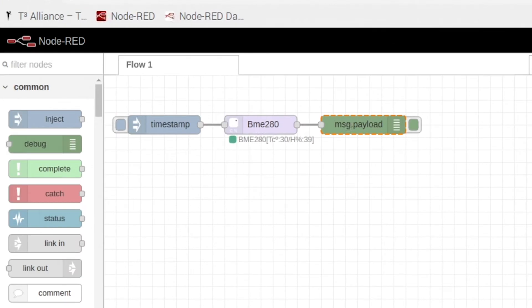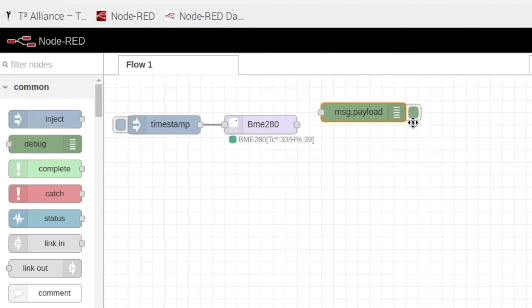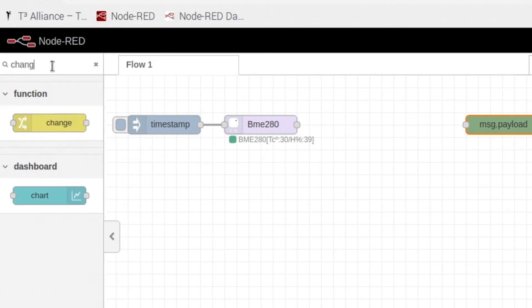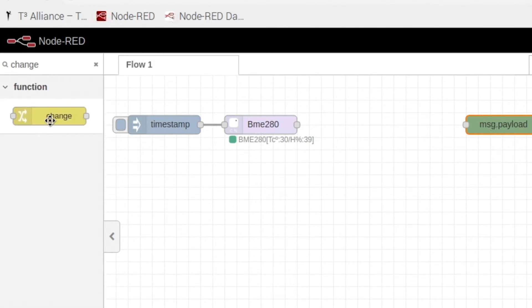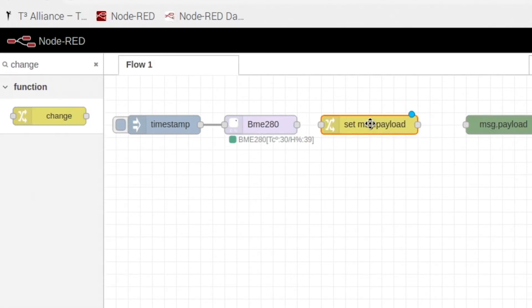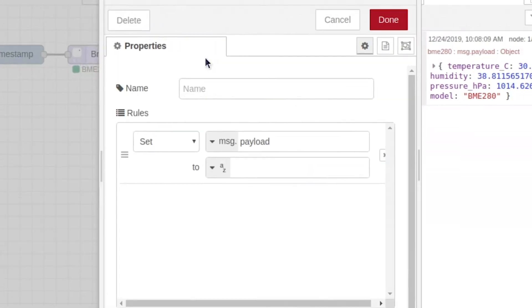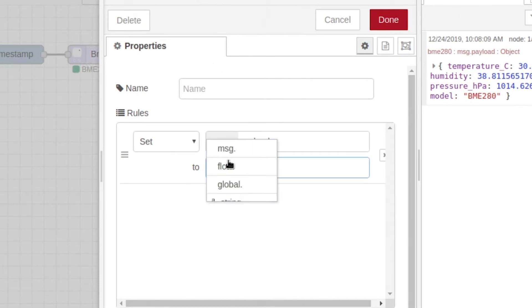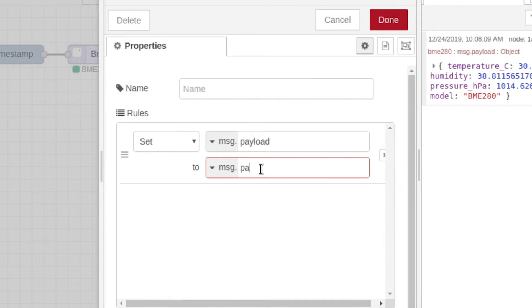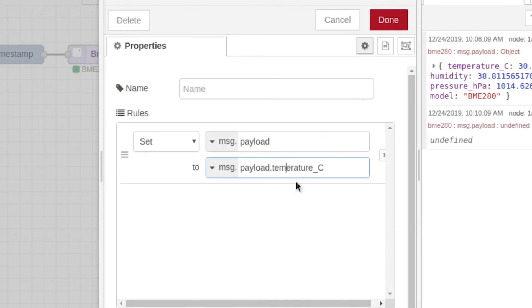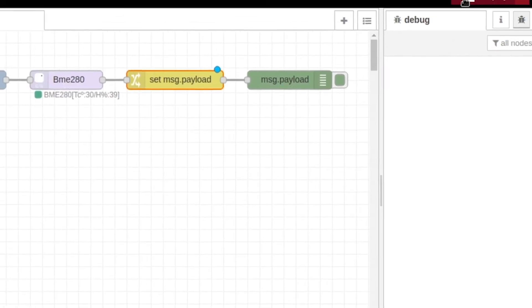Now what if we only wanted to see our temperature? Well we can do that. All we have to do is delete the string. Come up here into our search bar and type in change. And we're going to use this change node. Okay so now what we're going to do is we're going to edit our change node. Change this right here to be a message. And we're going to type in payload dot temperature underscore capital C. So just like this. Click done and hit deploy.